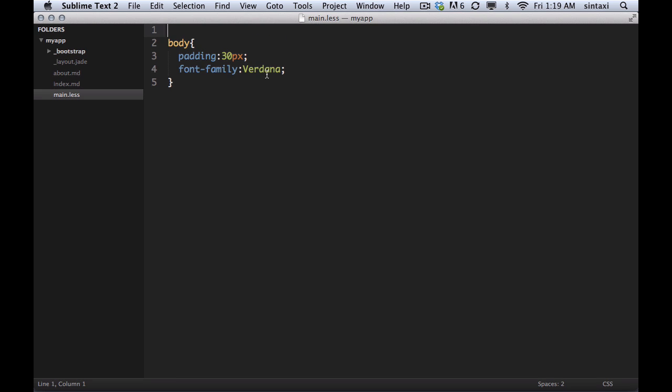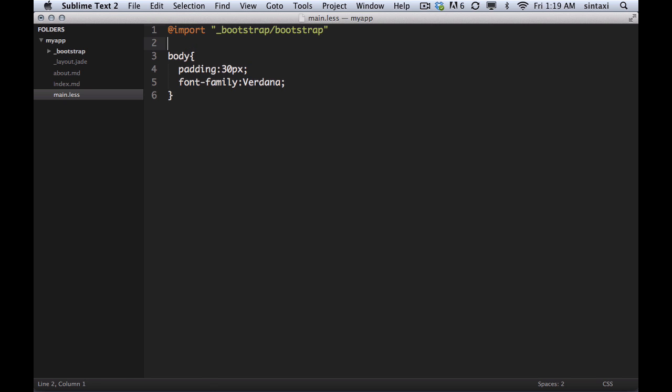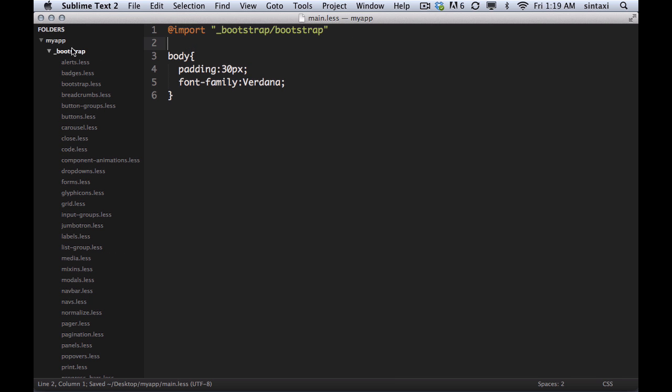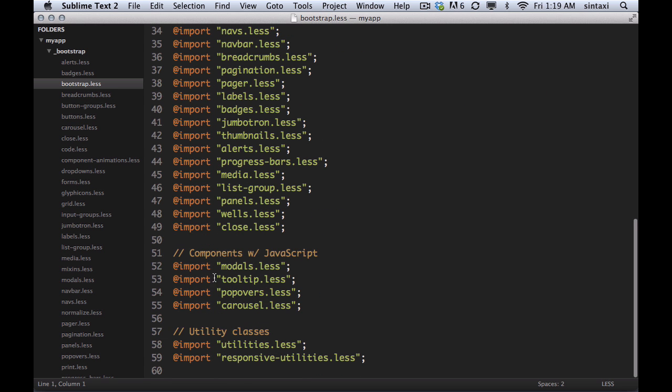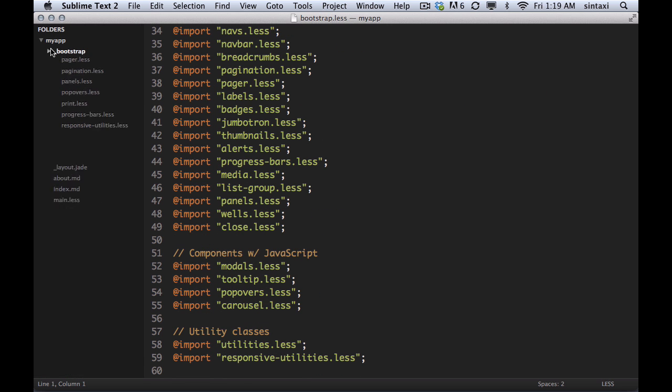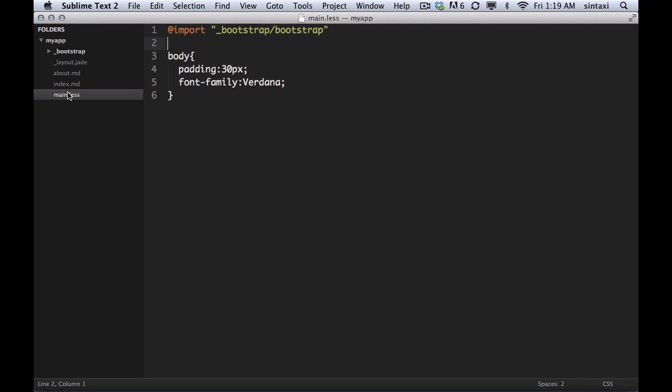So let's do that. It's as easy as going import Bootstrap slash Bootstrap. The reason why I'm referencing Bootstrap slash Bootstrap is because the entry point of Bootstrap is this file called Bootstrap which references everything else. But what we end up getting is one CSS file.